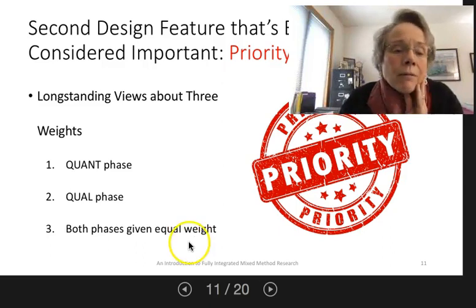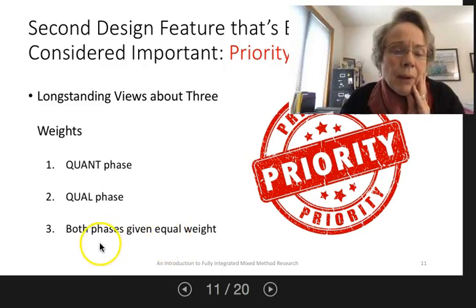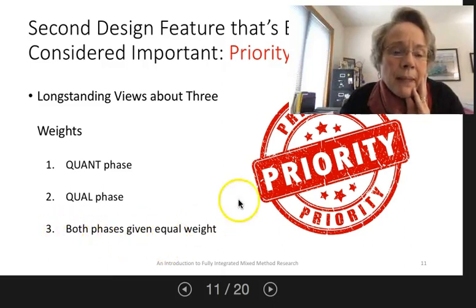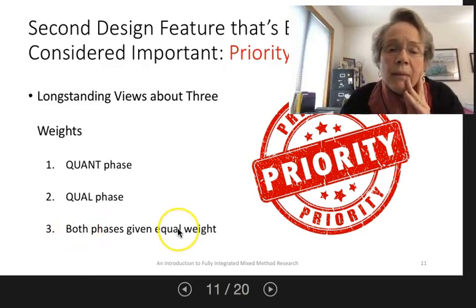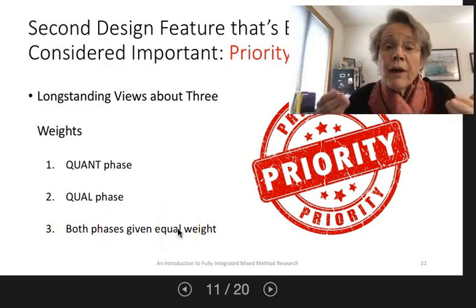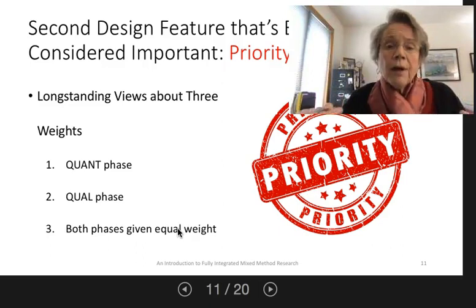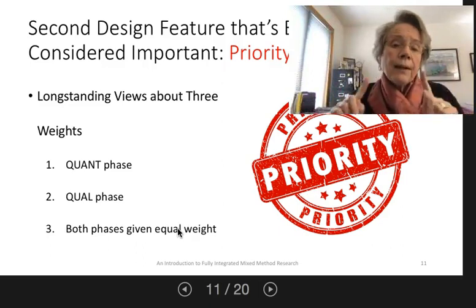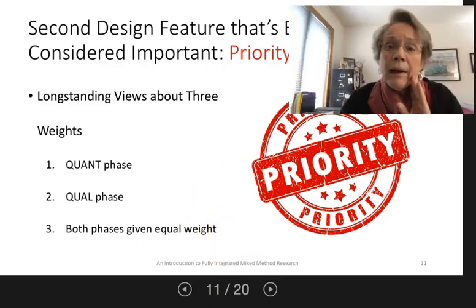These typologies don't consider the possibility that the mixing phase itself may be the phase where the findings derive — and that's when I think this new fourth priority may apply.